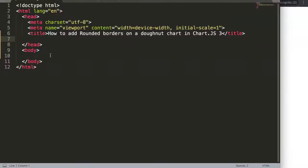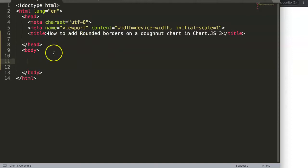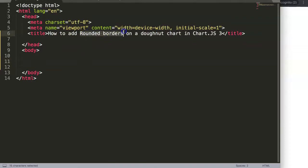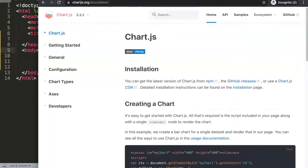In this video we're going to explore how to add rounded borders on a donut chart in Chart.js 3. So with Chart.js 3 we can also add rounded donut chart, or basically the segments of a donut chart, giving them a rounded border which is wonderful. So let's start and explore this.